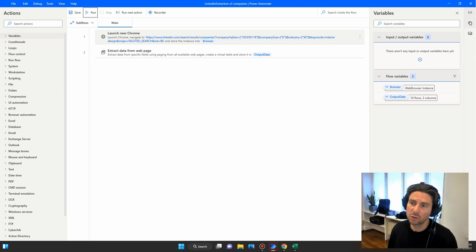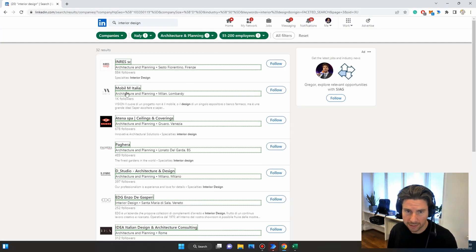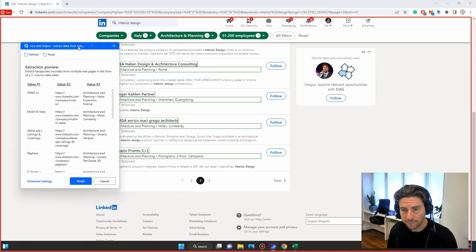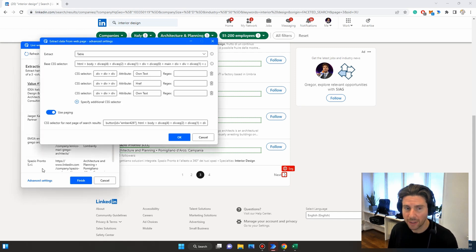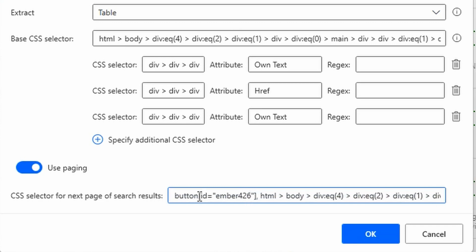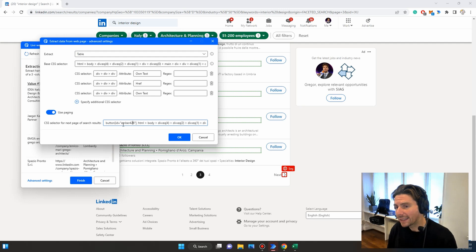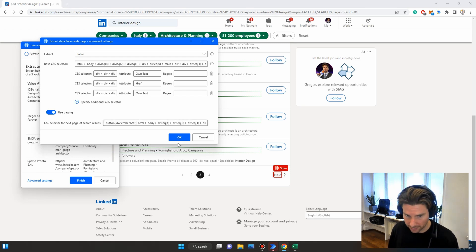If we click on 'Extract data from web page' and look at the settings, we can see it has identified the extraction fields but hasn't identified the Next button even though we set a pager. Looking at the CSS selector for the pager, the selector is using an ID of 'ember426' — this is an ID that changes on every page, so the button will be different every time, and Microsoft Power Automate Desktop will never find it.